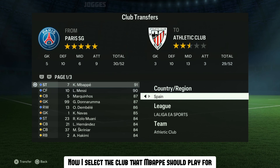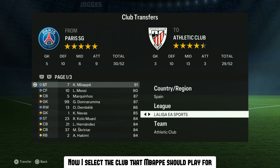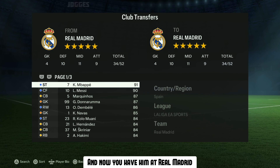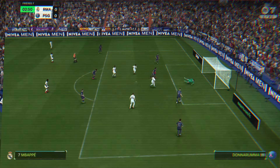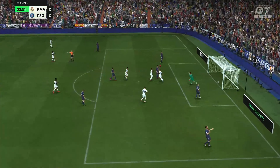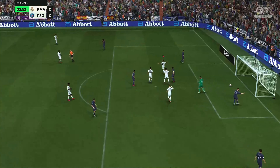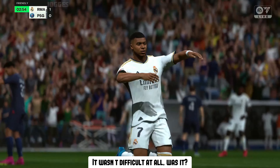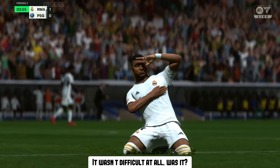Now I select the club that Mbappé should play for. And now you have him at Real Madrid. It wasn't difficult at all, was it?